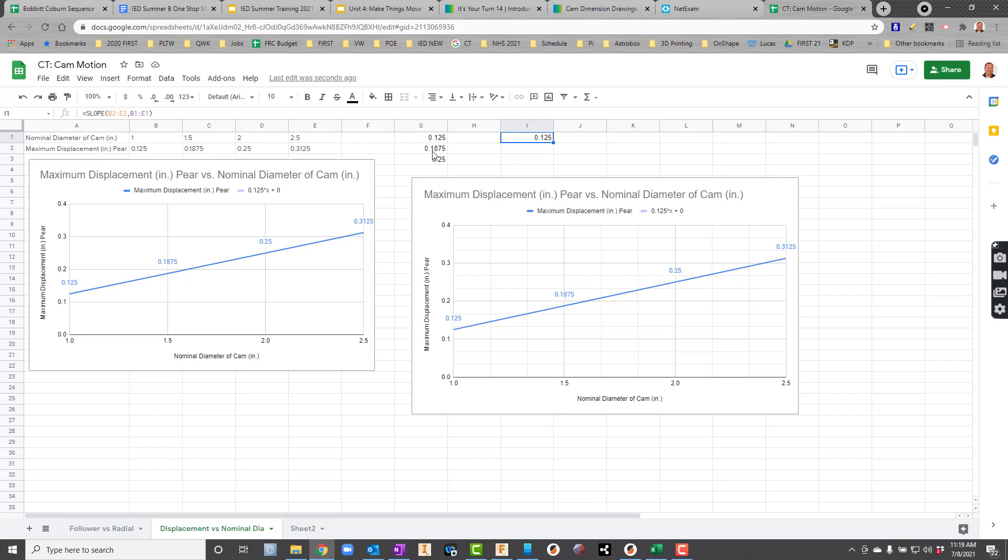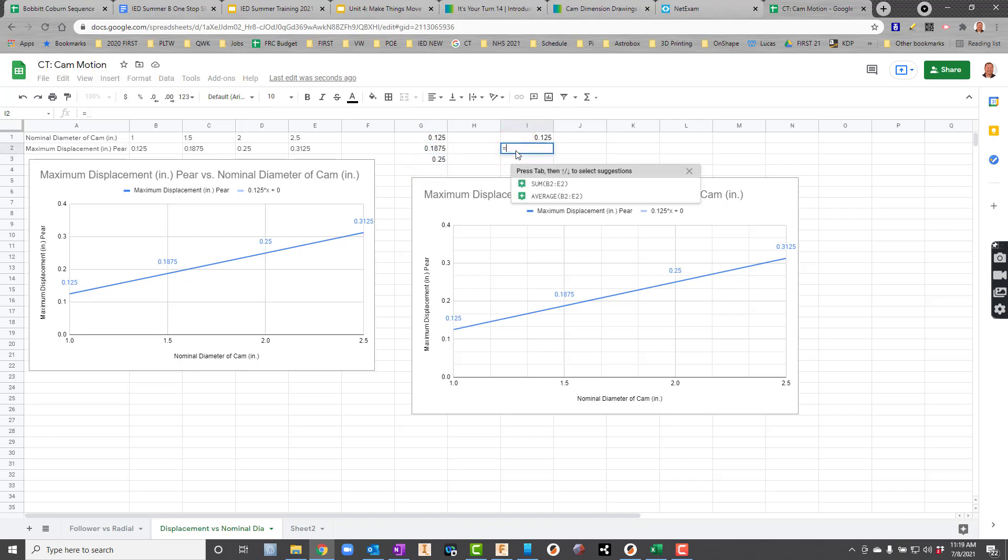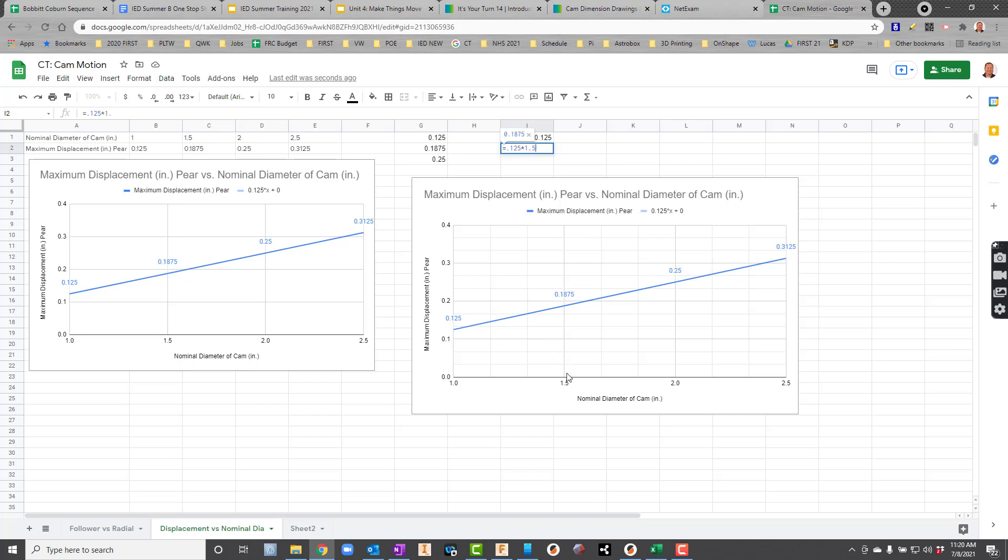Now, you can see some of these numbers here. Well, what I did is I checked it to see if it would work. So I came down here, and just to check it, I said equals 0.125, because that's my slope, right, times what's the first value I got on my X axis? 1.5. So I'll just say 1.5. And there it is. It should be 1.875. Remember, there's my data value.